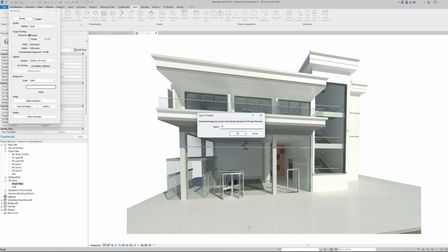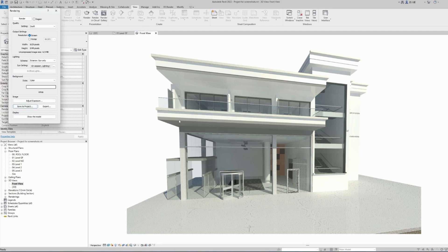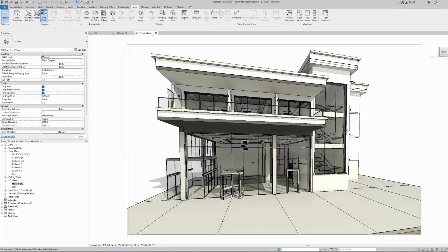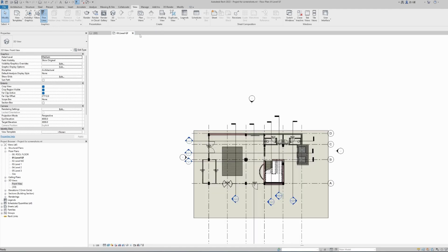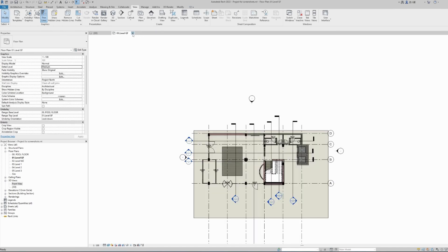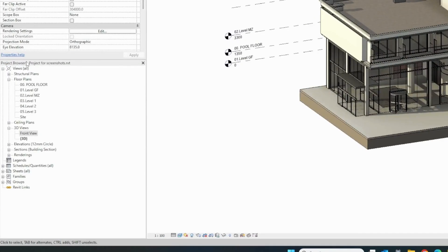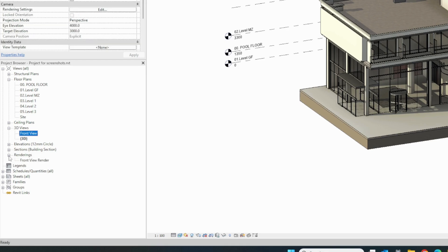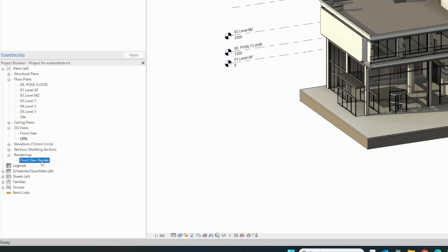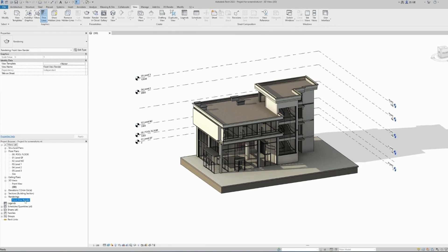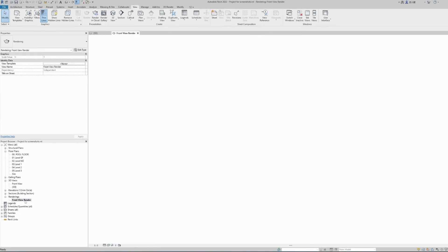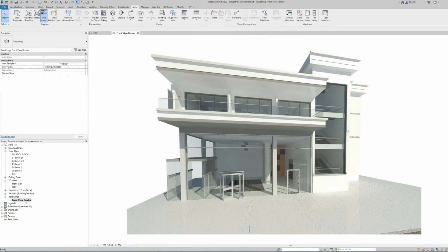Give it a name, front view render, and hit OK. And now our image is saved. And if you want to find it again as a rendered image, this is located in your project browser panel. There's a new option here called renderings, and we have our image that we saved available to reopen at any time. And here is our image.